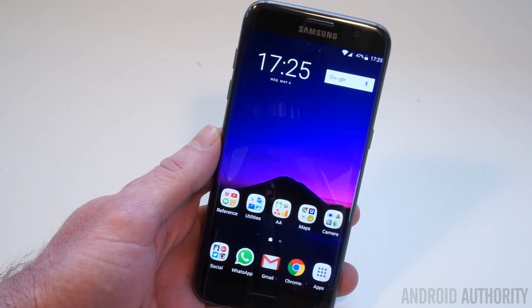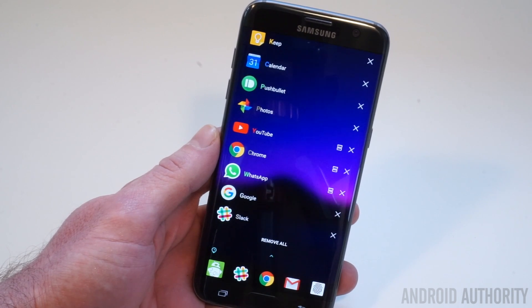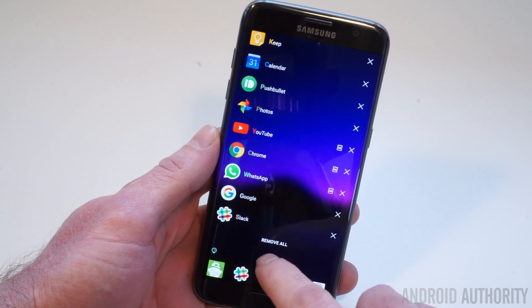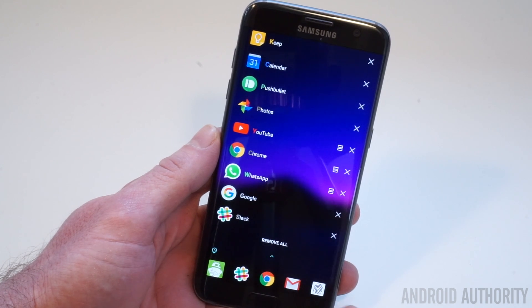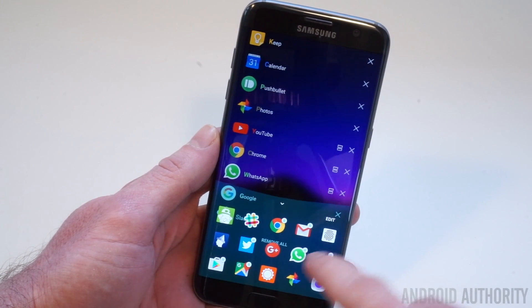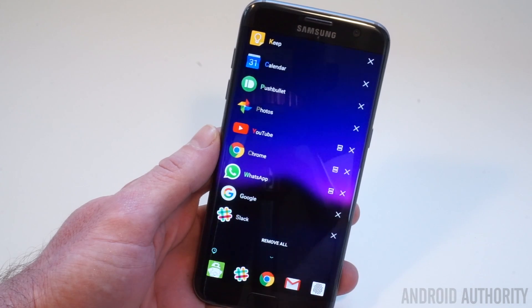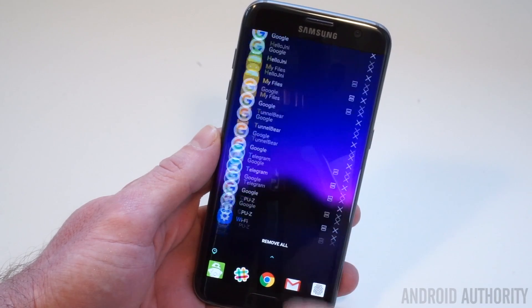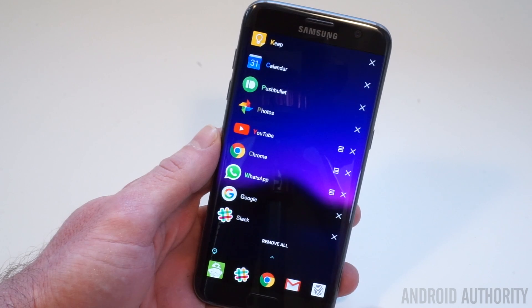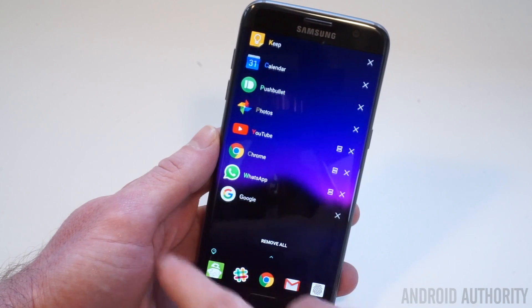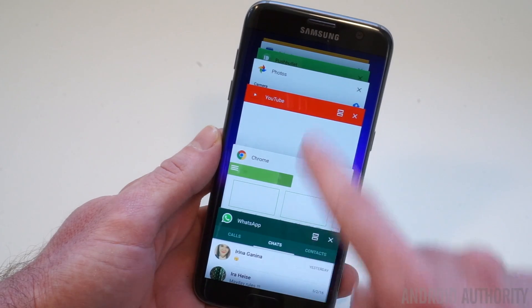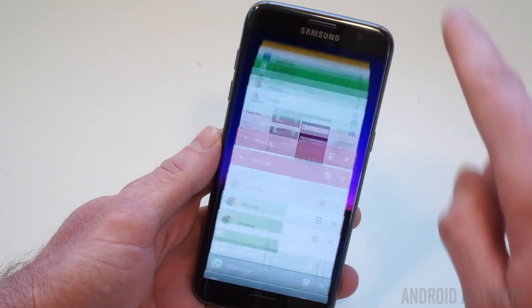Another big visual change appears in the recent apps menu, where the Marshmallow Rolodex has been replaced by a list. App shortcuts appear at the bottom, and you can still open up the full app tray. And if you don't like having it there, you can easily remove it. Personally I find the new version to be much faster, but the lack of a preview card won't appeal to everybody. And if you prefer the old style of recent apps, you can easily choose that from the settings.